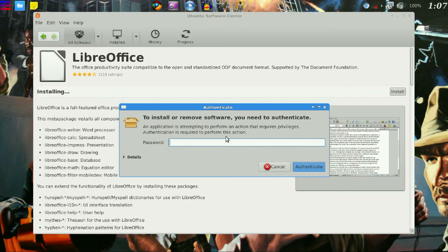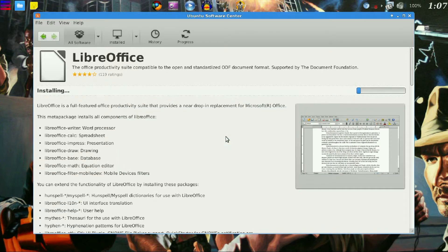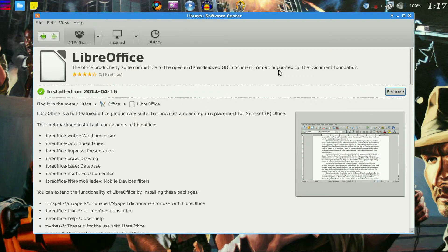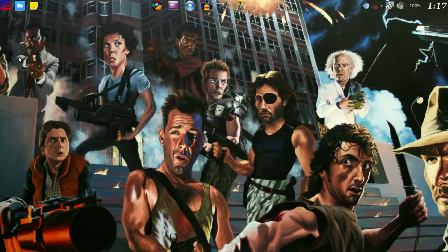We are then going to need to type our password. Now that we have that installed, we can go ahead and close the Software Center.